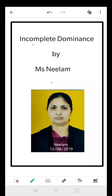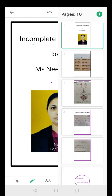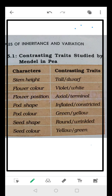Good morning students. This is your teacher Neela Malavad and today we'll be talking about a very interesting topic named incomplete dominance. Before we come to the topic, let's revise a bit. We've talked about the contrasting characters, the contrasting traits that Mendel studied.